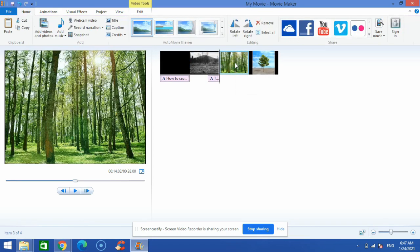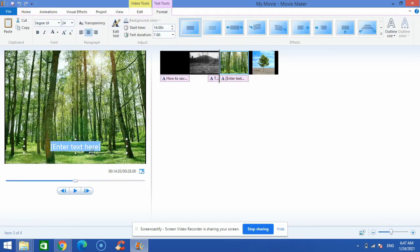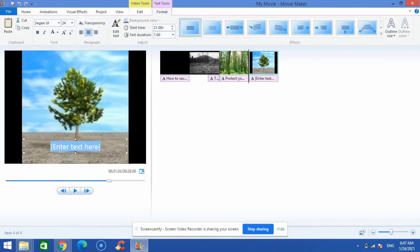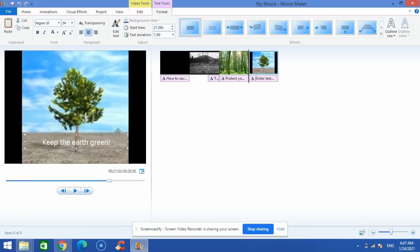I'll click the next picture and add a caption there as well — I can write 'Protect Your Forests'. Then on the last image I can add another caption. You can always adjust the text position on the screen as well.